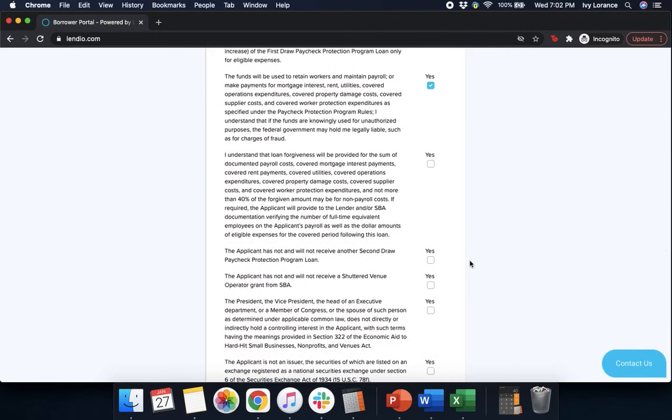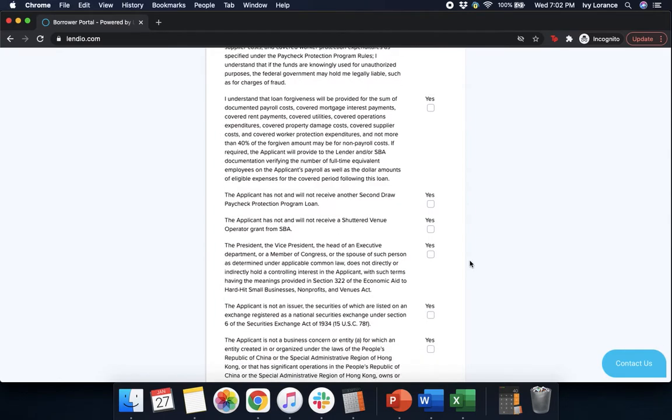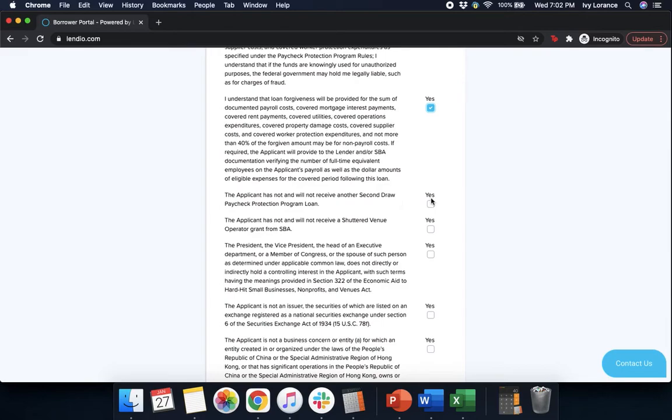The applicant has not and will not receive another second draw Paycheck Protection Program loan. Yes. The applicant has not and will not receive a shuttered venue operator grant. Yes. The president, vice president, head of an executive department or member of Congress or the spouse of such person does not directly or indirectly hold a controlling interest. That's yes.